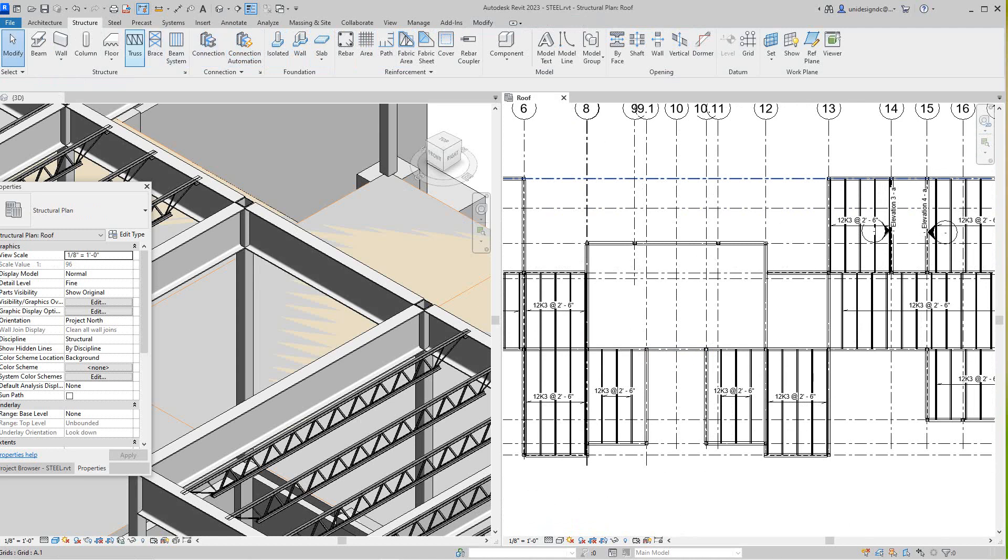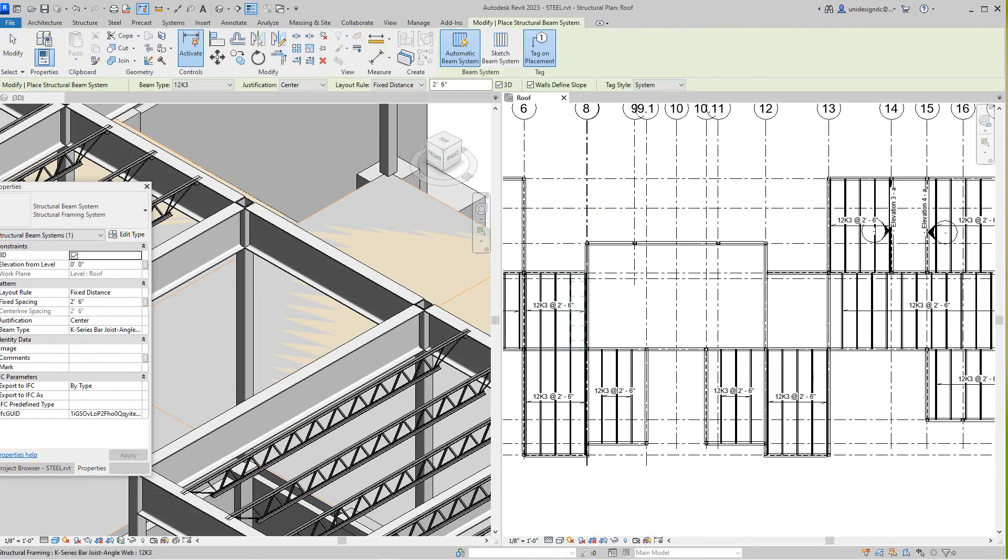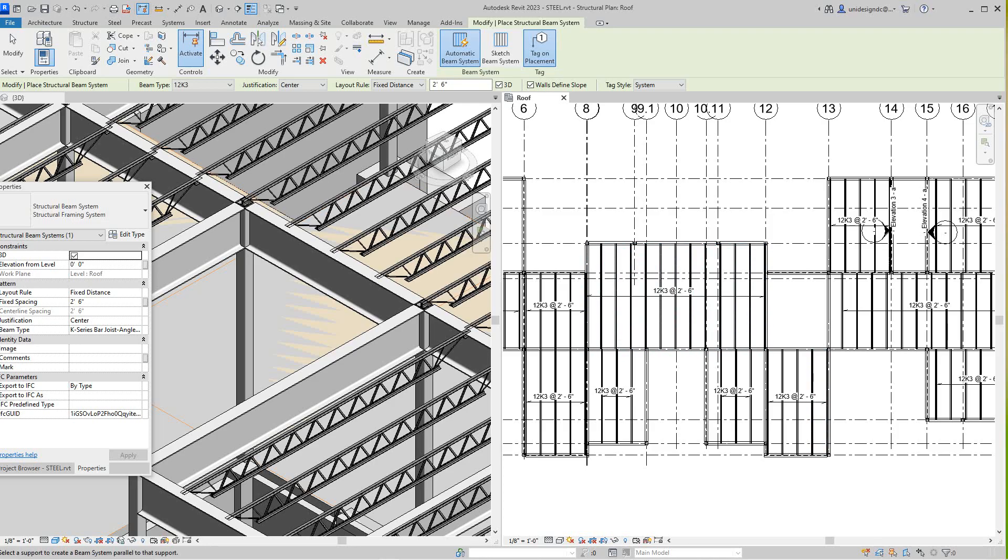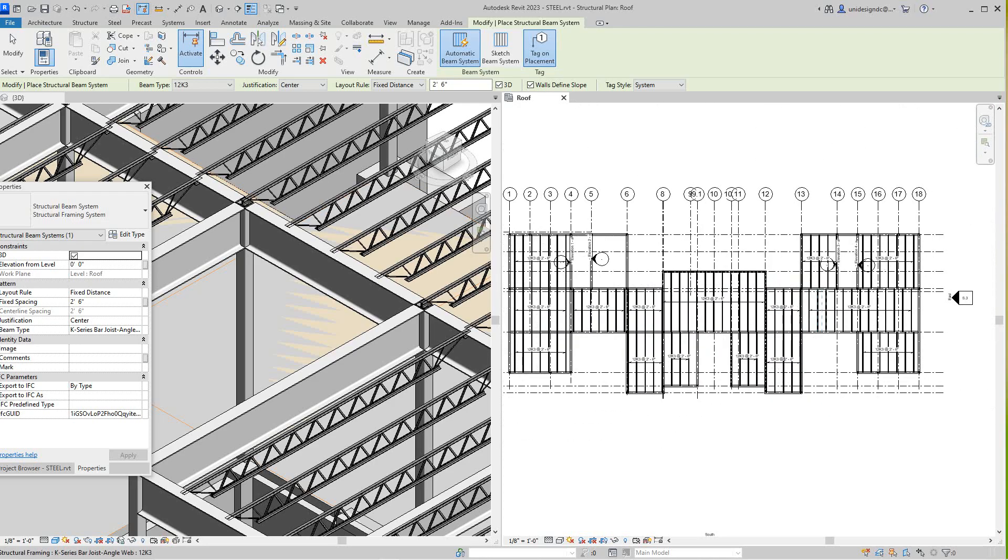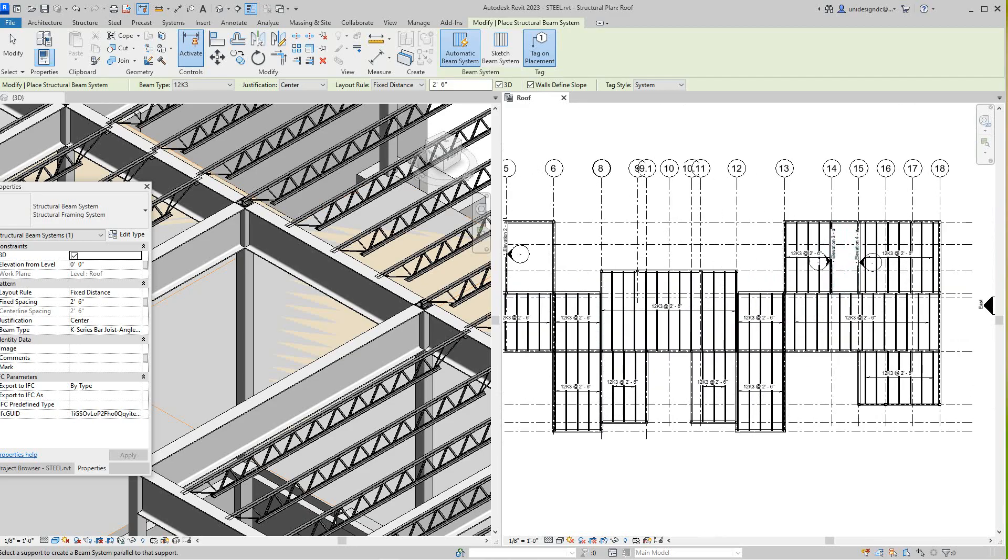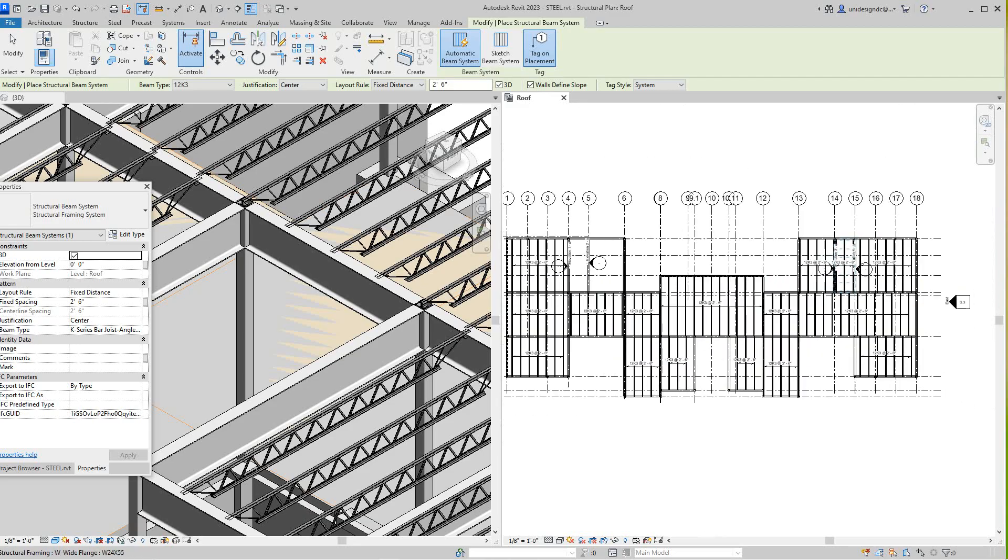We have a structure beam system. Okay, and there. So that's our joist layout for this model here.